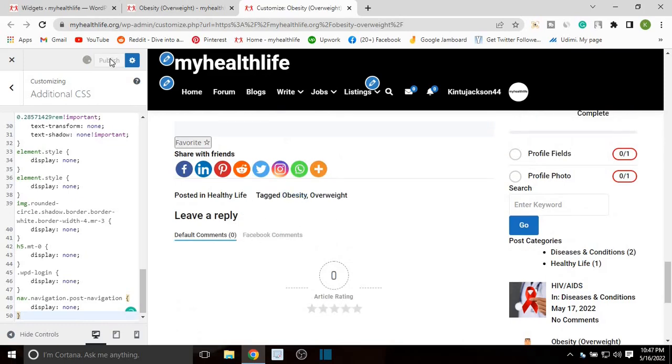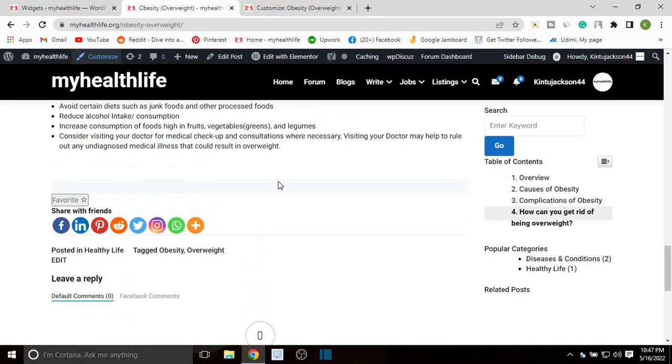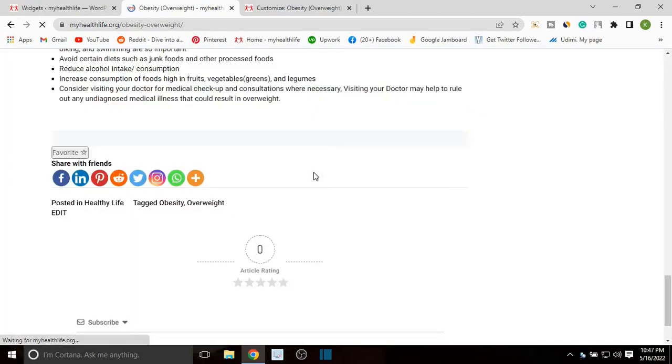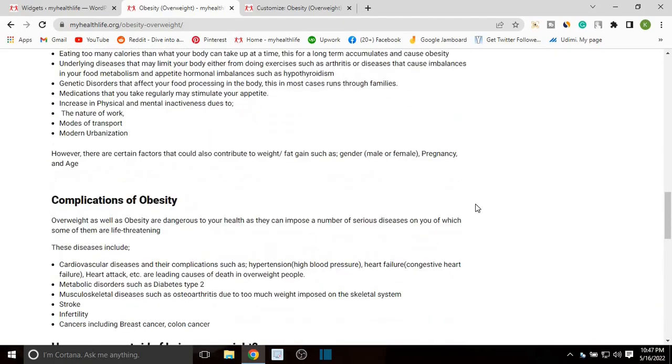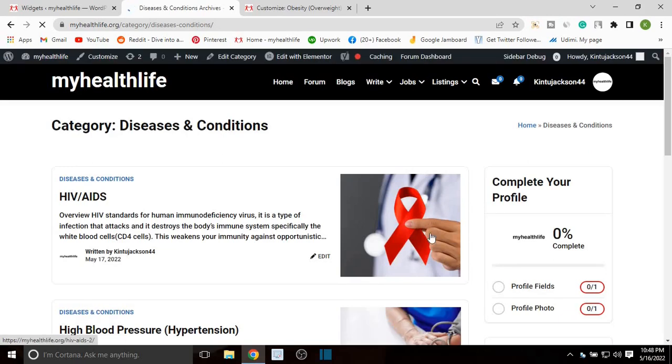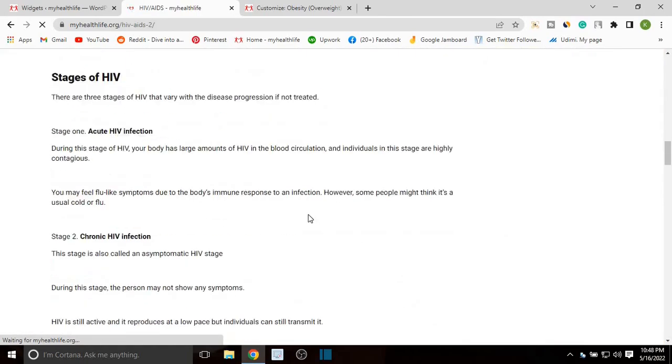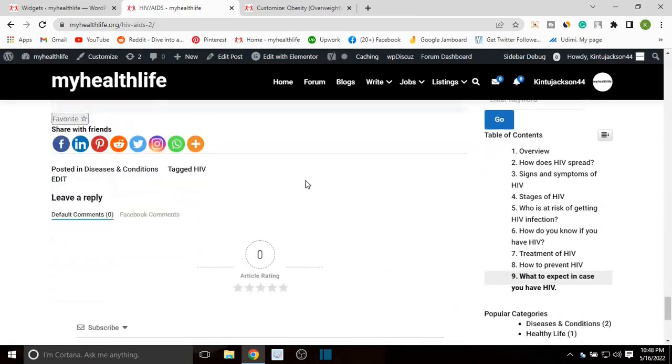When you head over to this blog post, let's refresh the page. When you refresh the page, you can see the next and the previous links have disappeared. Let's check another blog post to see. Okay, as you can see there's nothing over here.